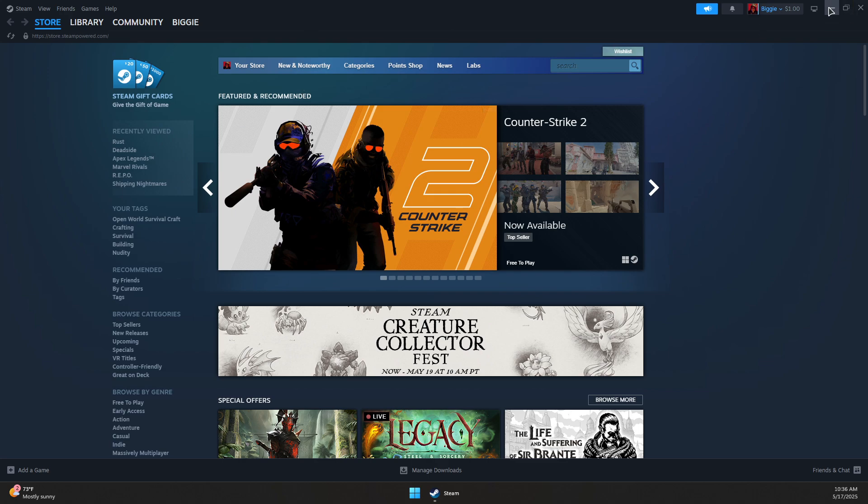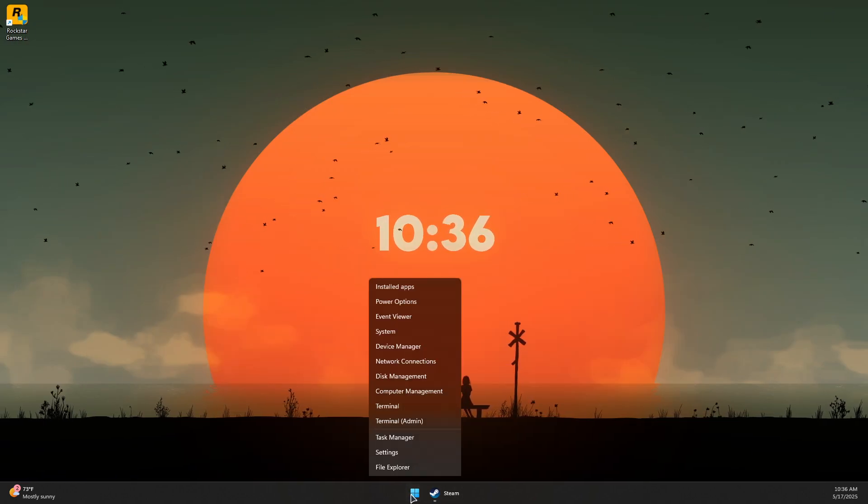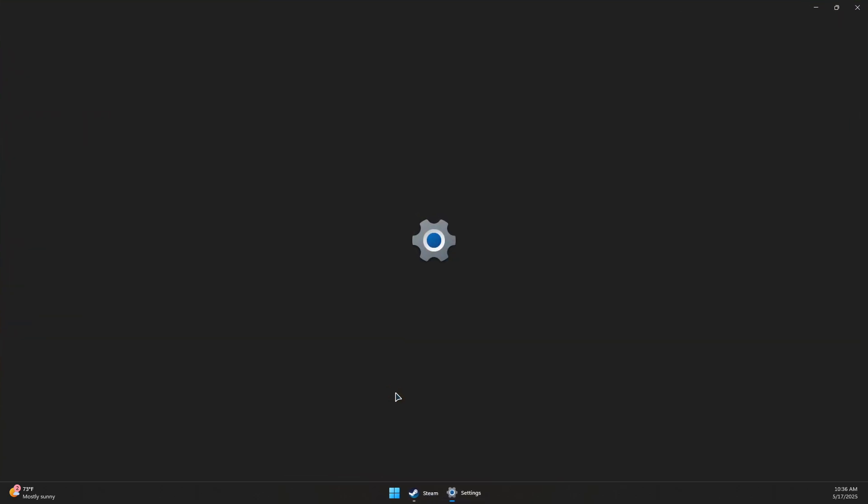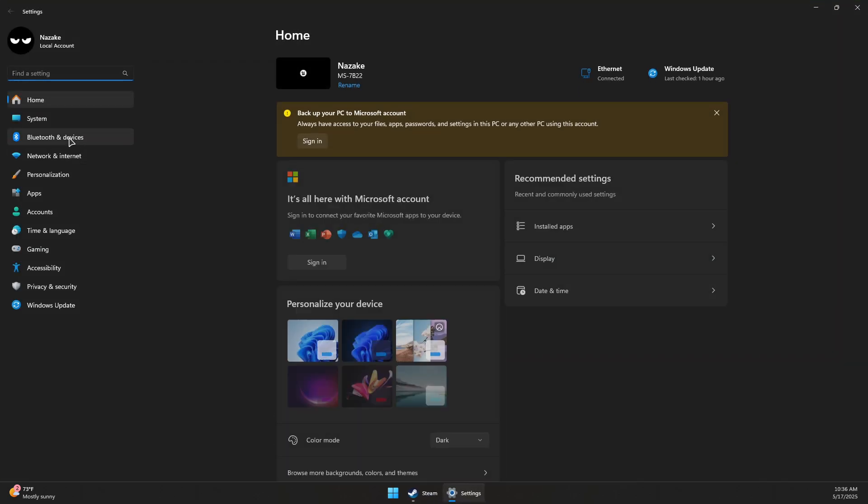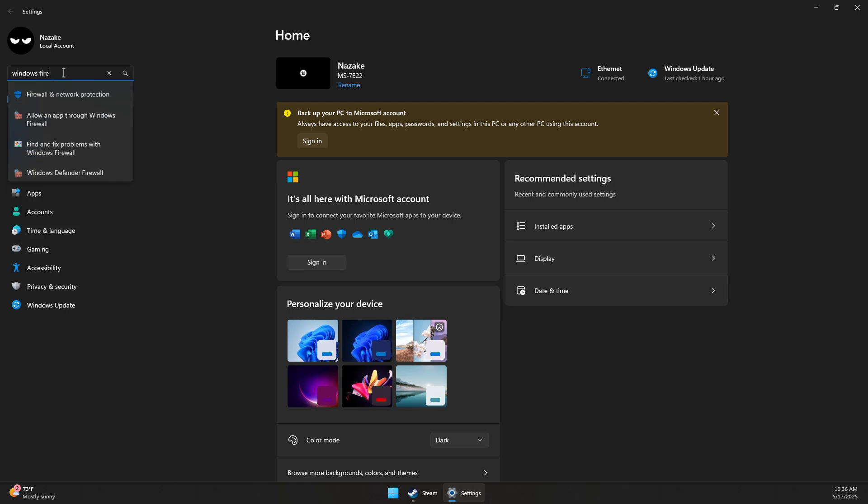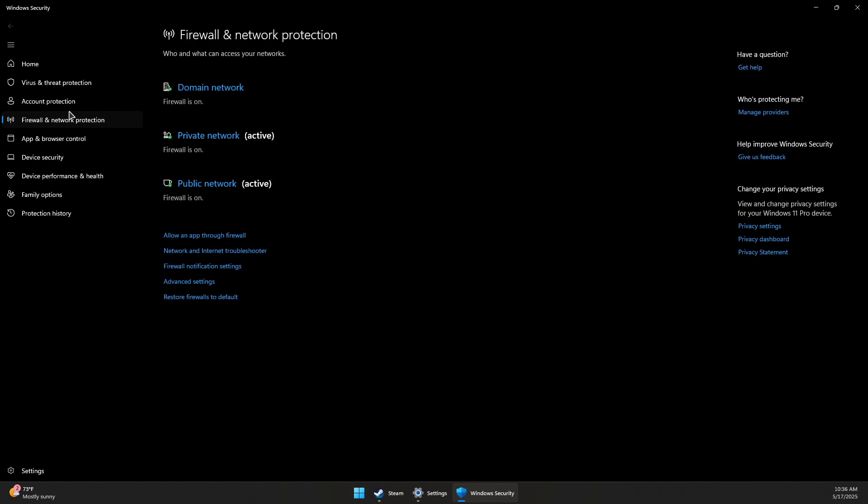Once Steam is reopened or restarted, minimize it and click on the Windows logo. Go to Settings and look for Windows Defender Firewall. Open Windows Security and go to the Firewall and Network Protection section.